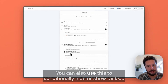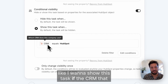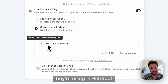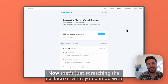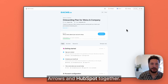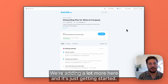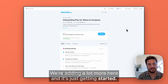You can also use this to conditionally hide or show tasks — like showing a task only if the CRM they are using is HubSpot. Now that's just scratching the surface of what you can do with Arrows and HubSpot together. Come check it out and let us know what you think. We're adding a lot more and it's just getting started.